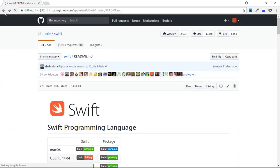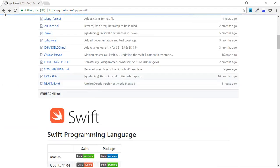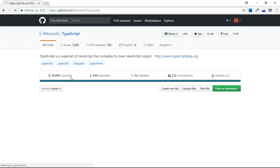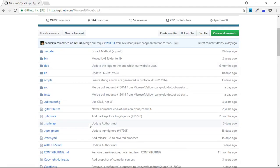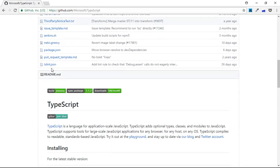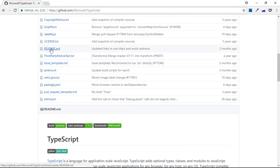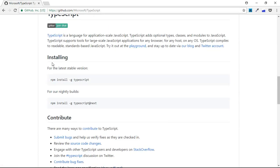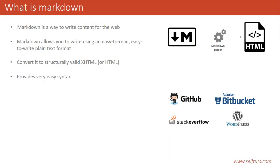Similarly, if you go to other repositories like Microsoft TypeScript, it also contains a readme.md file. You can see the readme.md file is there, and heading tags and underline elements are present. All these things can be created using Markdown syntax, and we'll see in subsequent videos how easy it is to create.